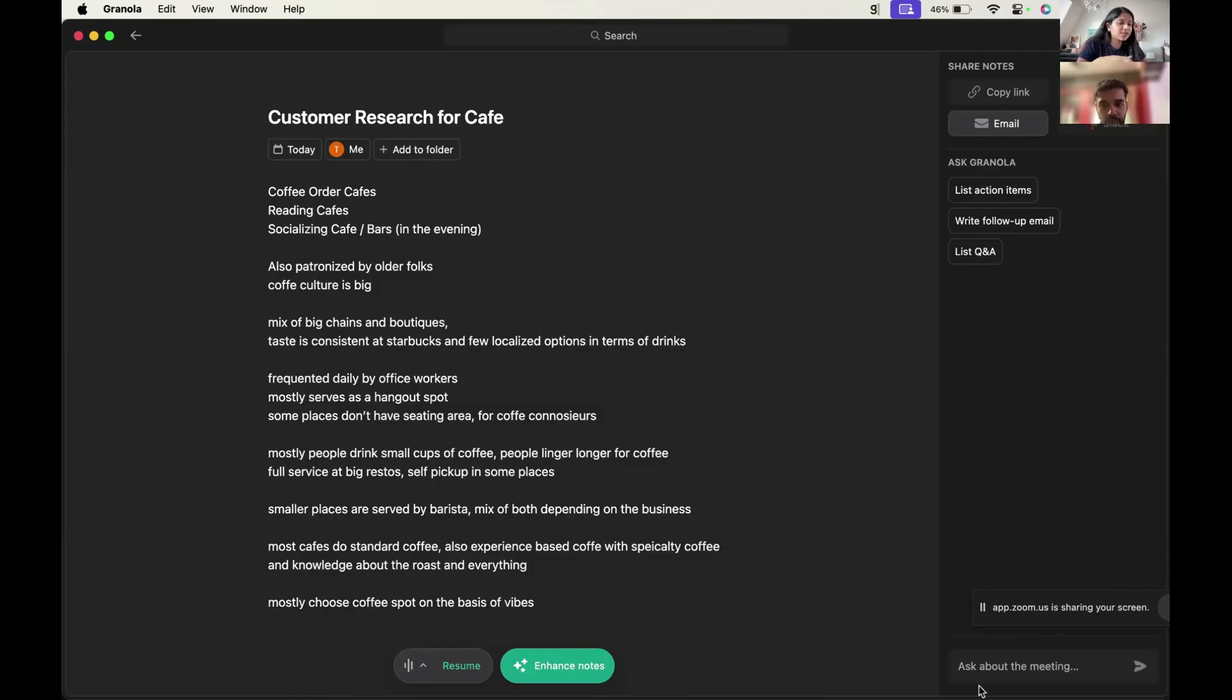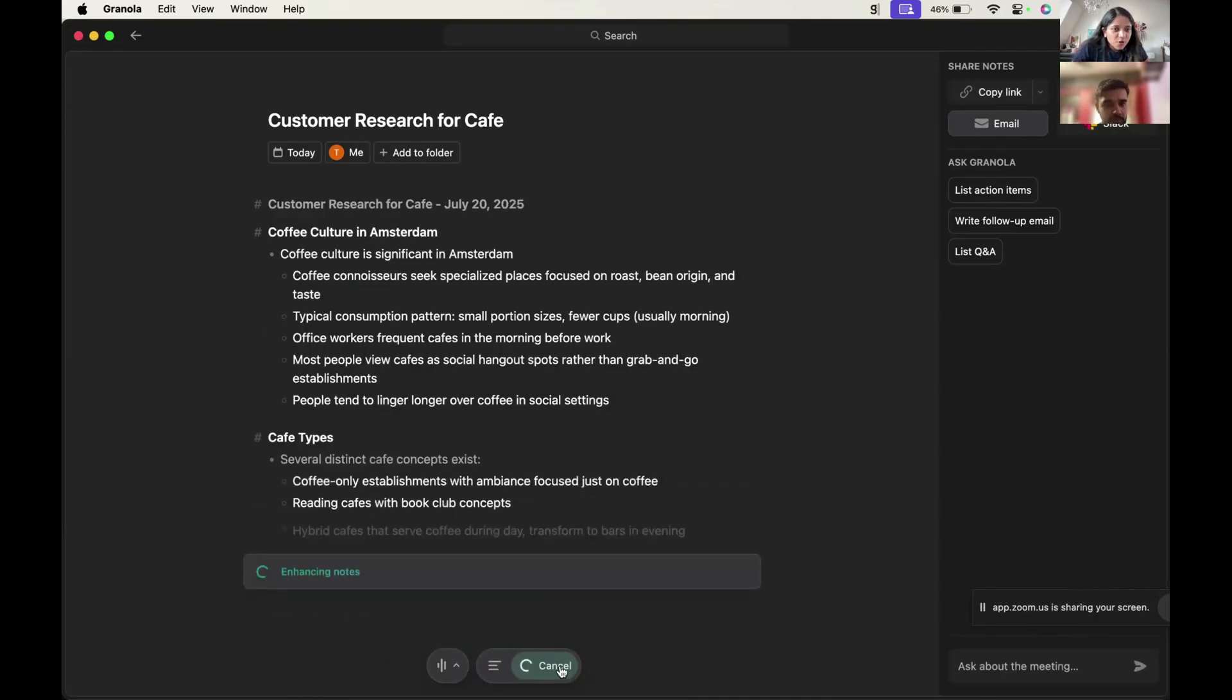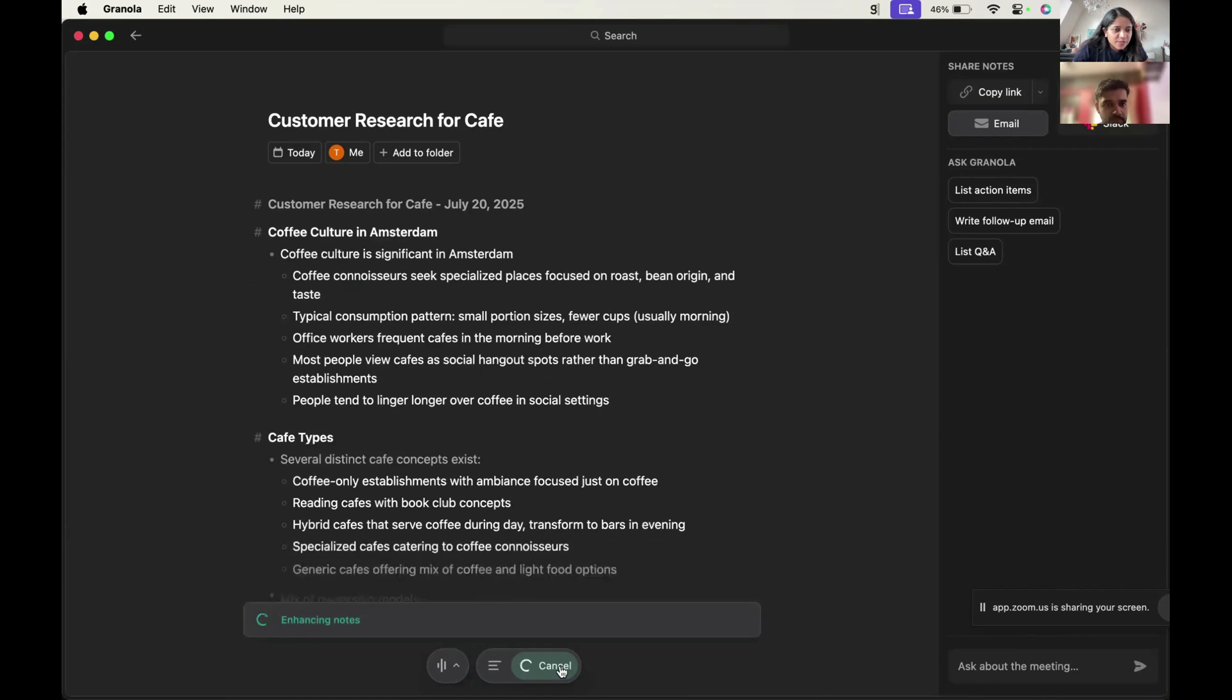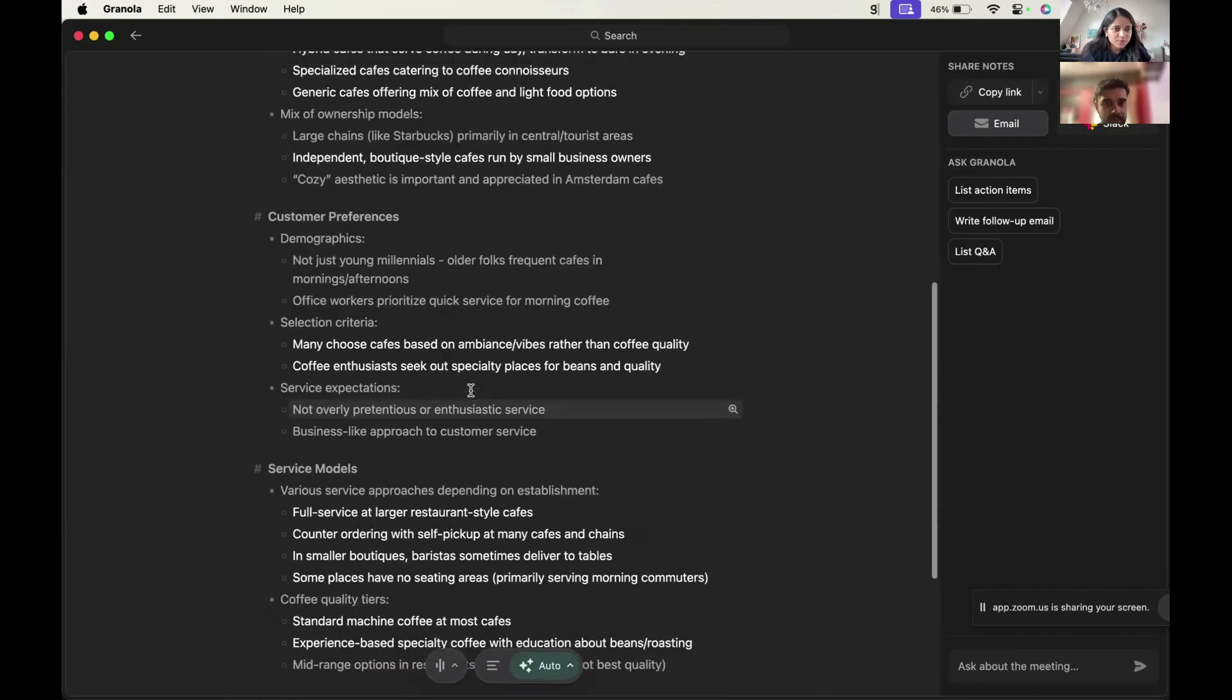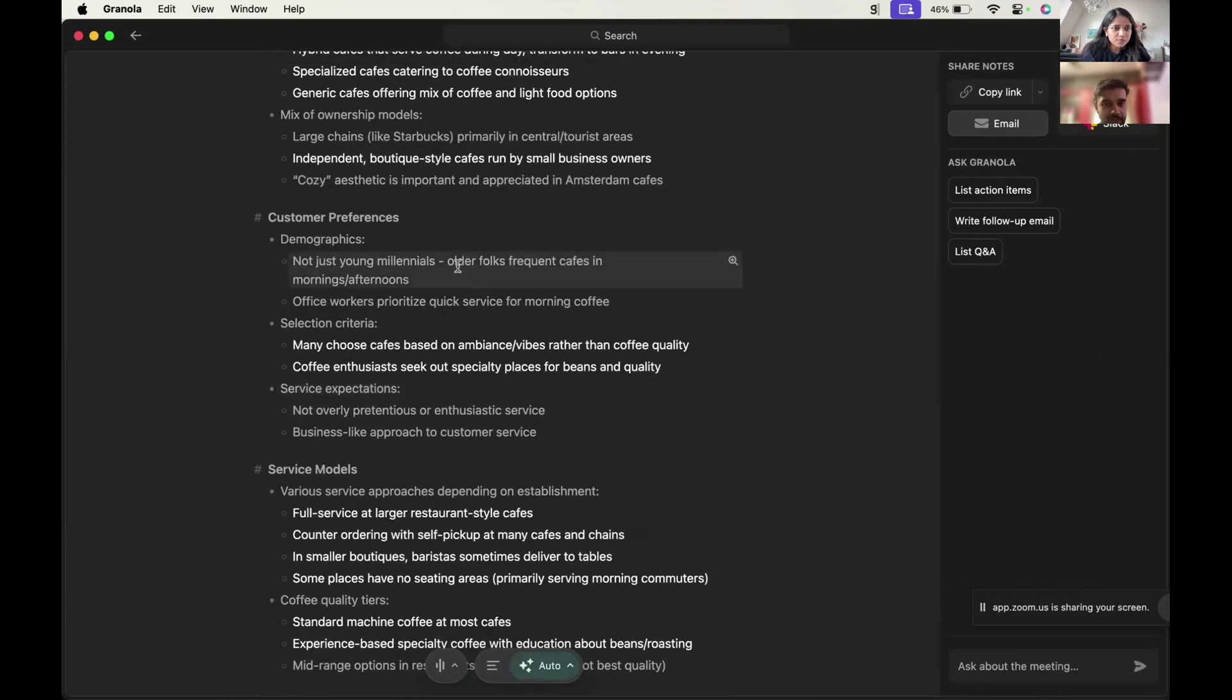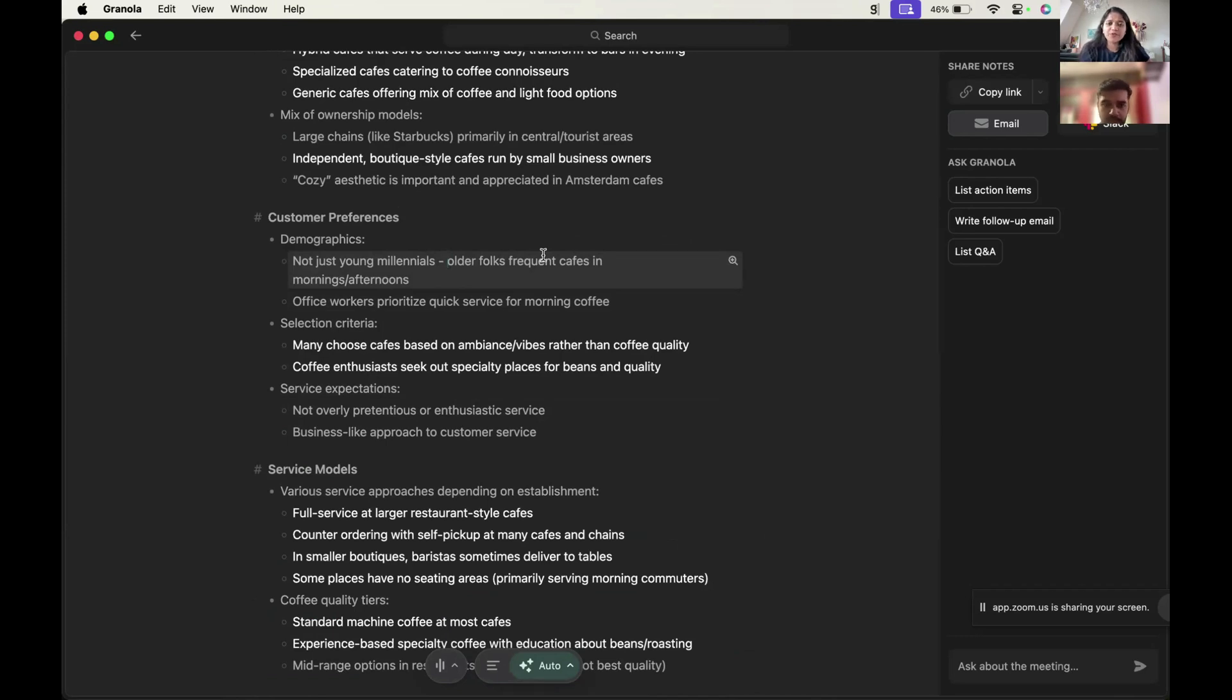First, let's try the enhanced notes. Okay, so it is doing coffee culture in Amsterdam, cafe types. That's nice. Yeah, I think here it kind of hallucinated. I mentioned frequented by older folks, but it filled in the whole mornings and afternoons bit. Or did you mention something like this? I don't think I said older folks frequent cafes. That definitely is off. I mentioned that people generally go in the morning.